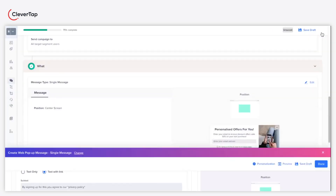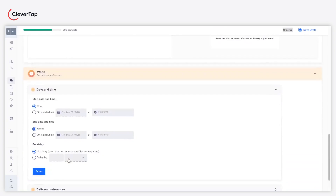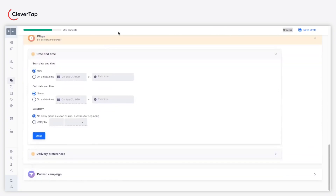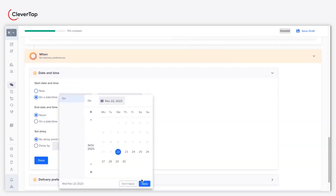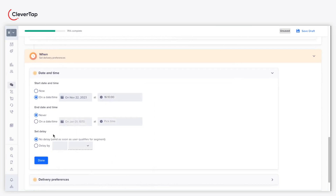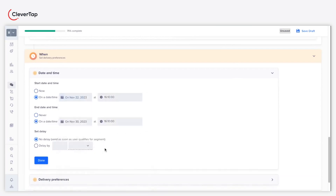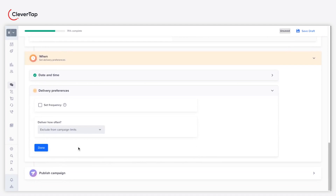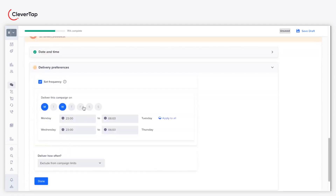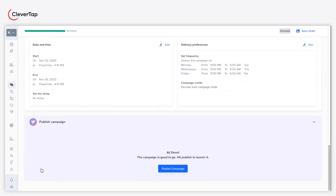Click done and proceed to the when section. Under the when section, define the start and end timelines to schedule your lead generation campaign for a particular duration. Further, select the set frequency checkbox to define how frequently you want to deliver the lead generation campaign in a week.